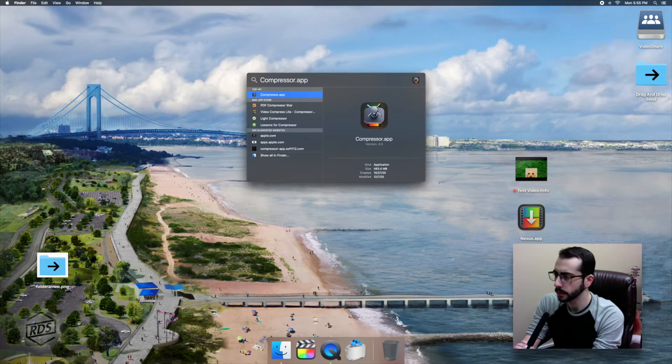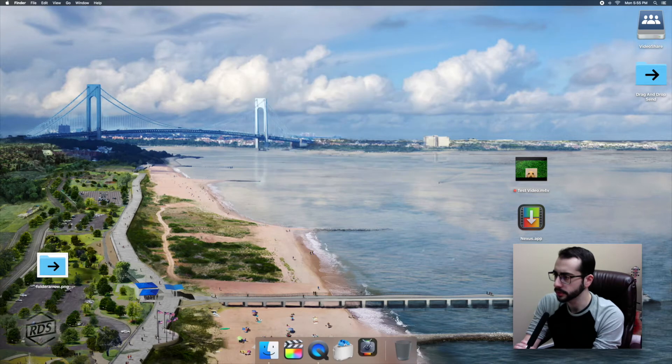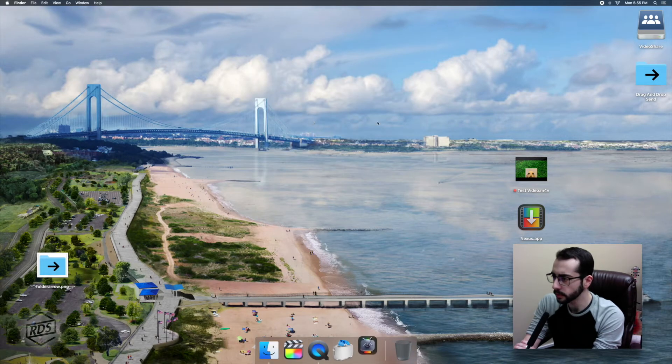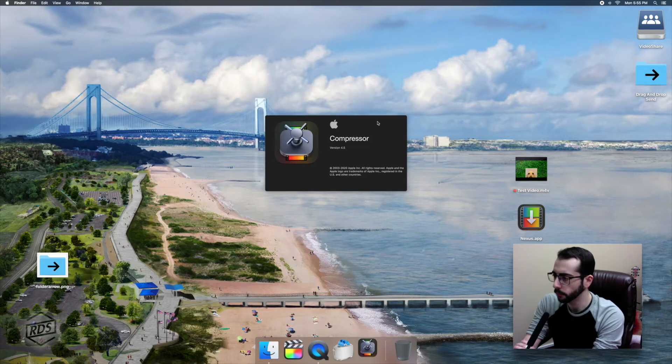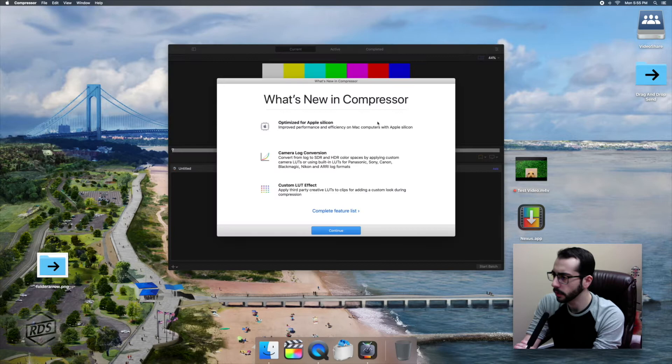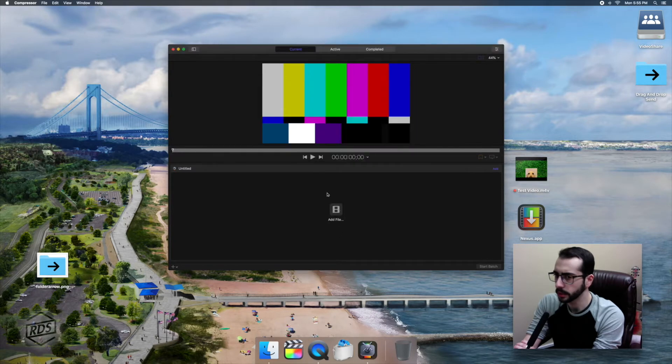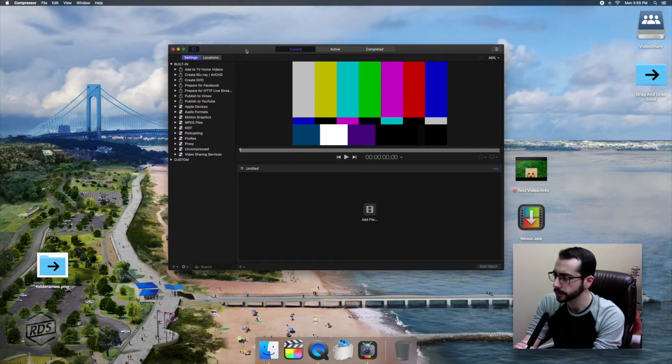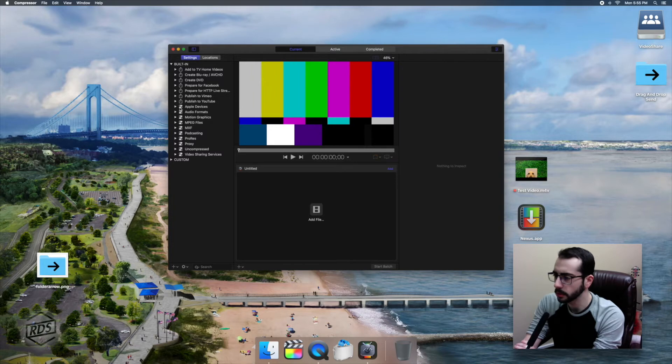Okay, so next we're going to open up Compressor. This is Compressor version 4.5, although this method does work on other versions of Compressor. Some small differences.